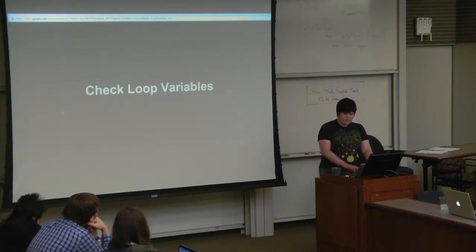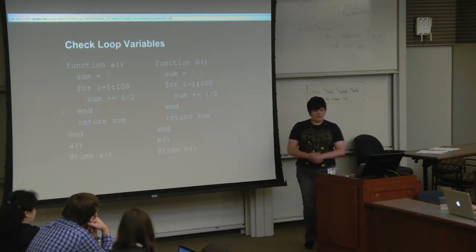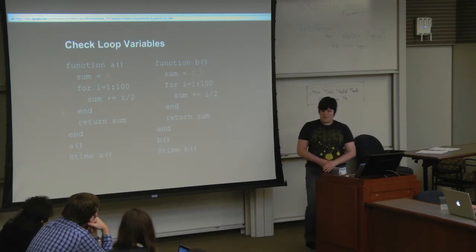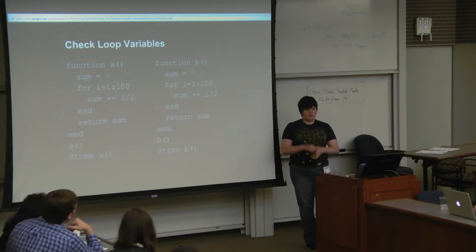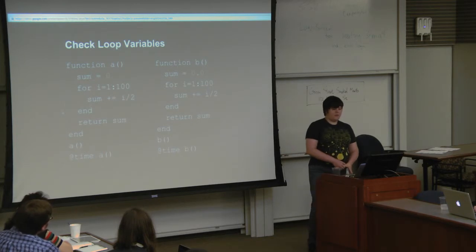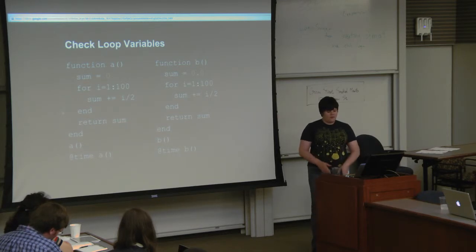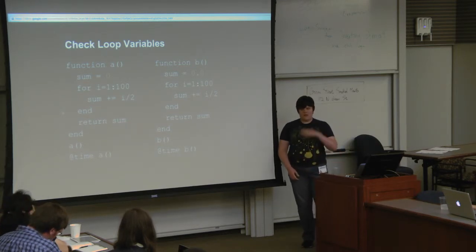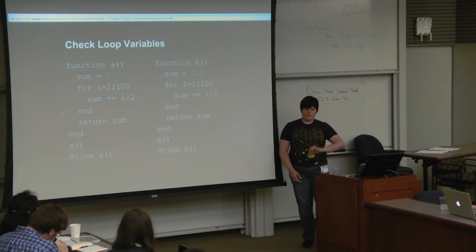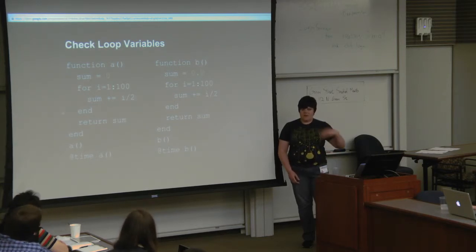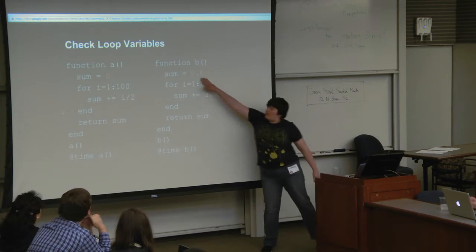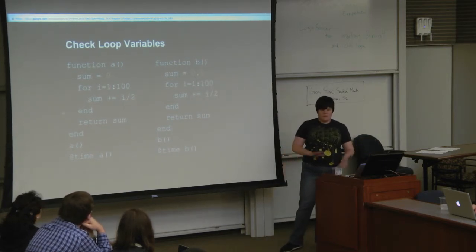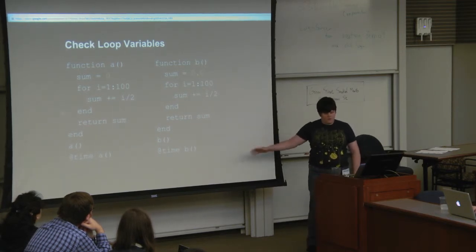So we're going to start with talking about checking the variable types. These are two versions of very similar code. On the left, we have function a, so it starts with variable sum equals zero, and the zero literal is int64, so sum is a type int64. We go through for i is one to one hundred. We add i divided by 2. An int divided by an int is going to be a float64. An int plus a float is going to be a float64, so sum on the first iteration of loop changes types. On the right-hand side, it has two characters different. We just made sum equal to 0.0 as a float, and that means that sum is type-stable throughout the function.